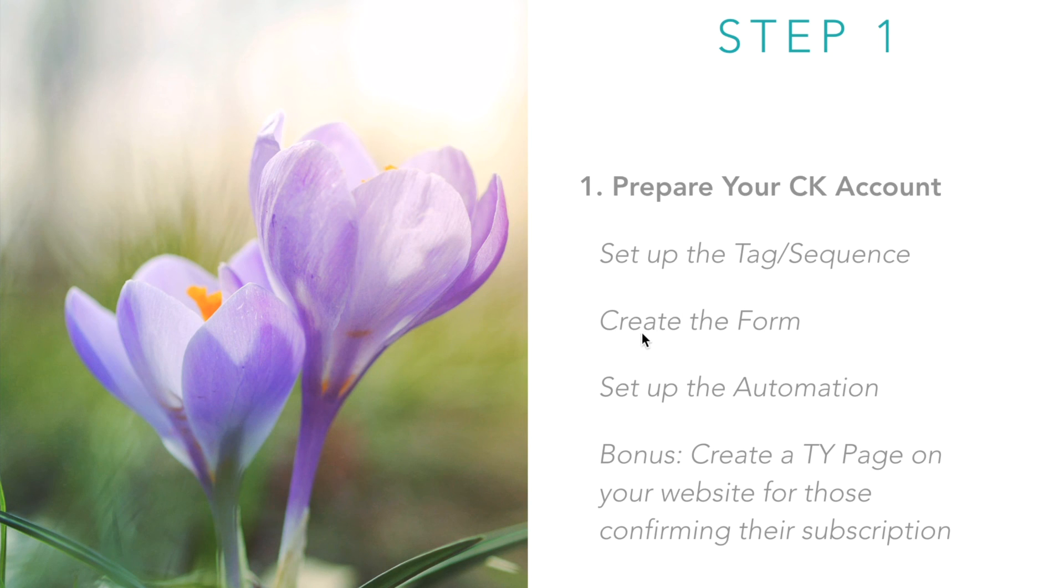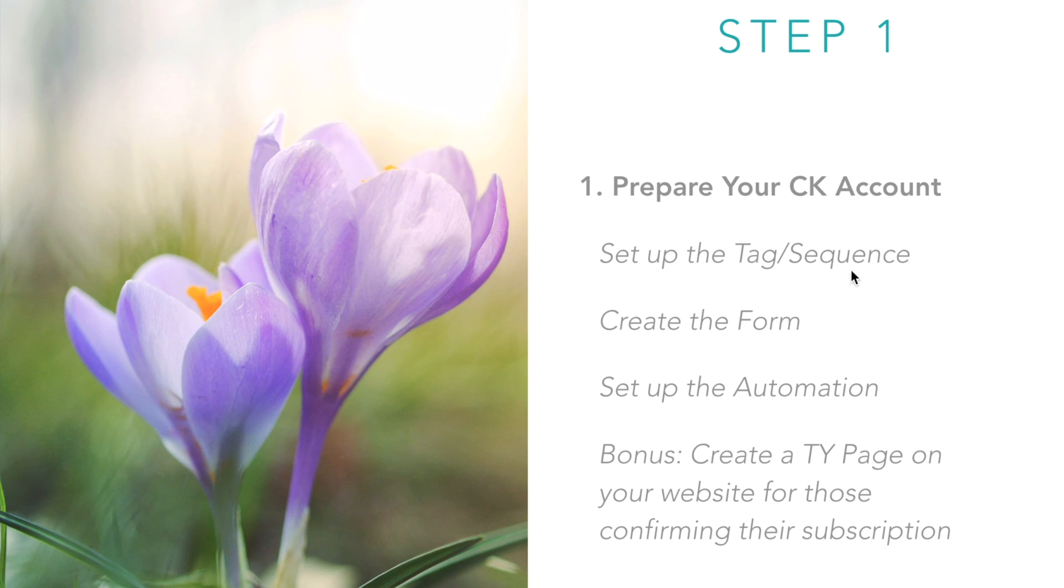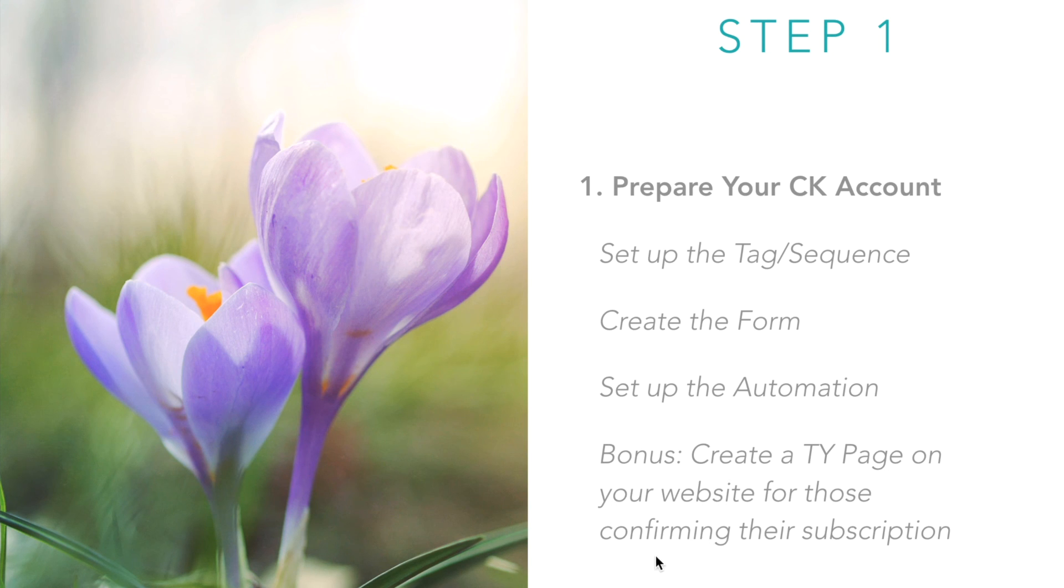Did we prepare our ConvertKit account? We set up the tag and sequence, we created the form, and we set up the automation that connects the form to the tag and the sequence. I also created a thank you page on my website for those who confirm their subscription.